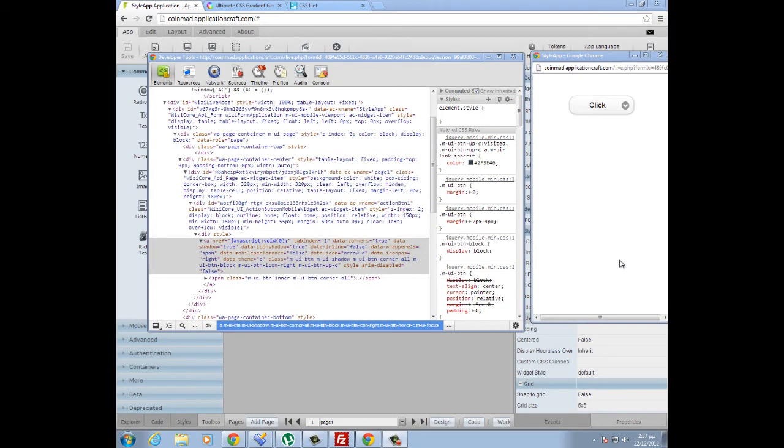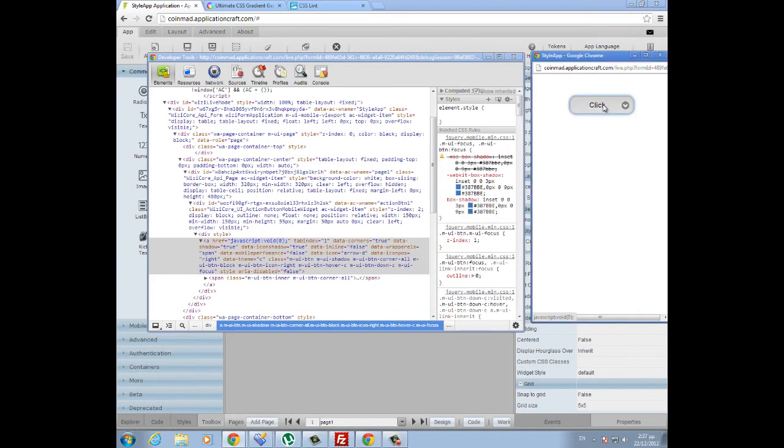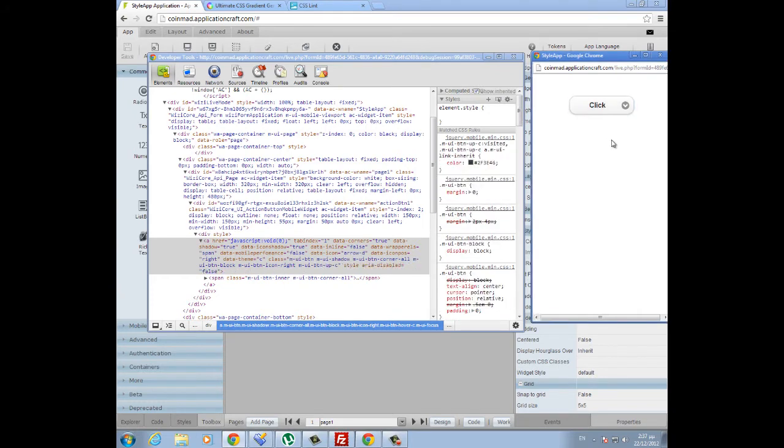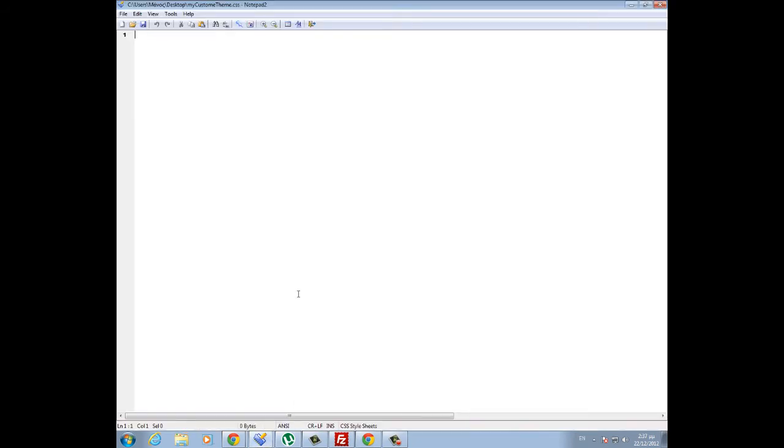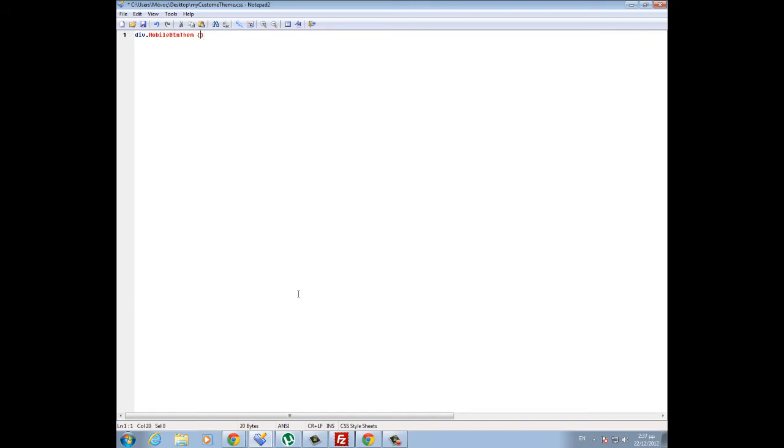Application Craft uses three different classes to define these three different states of the button: the way it is now, when we hover over it, and when we click on it. So we go back to our empty CSS file and start creating our custom class for these three different states for the mobile button. We start with div.mobilebuttontheme, and then we open and close the brackets.